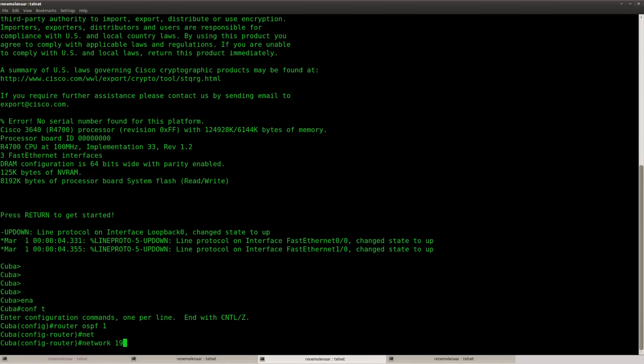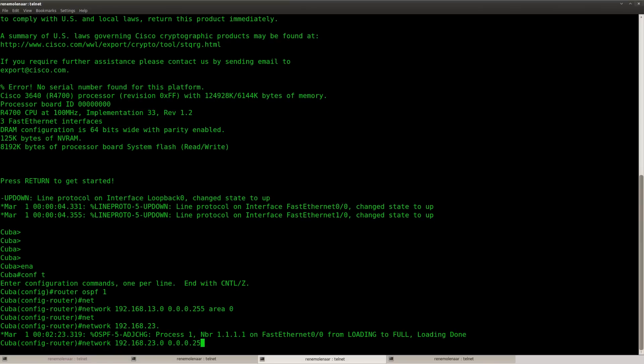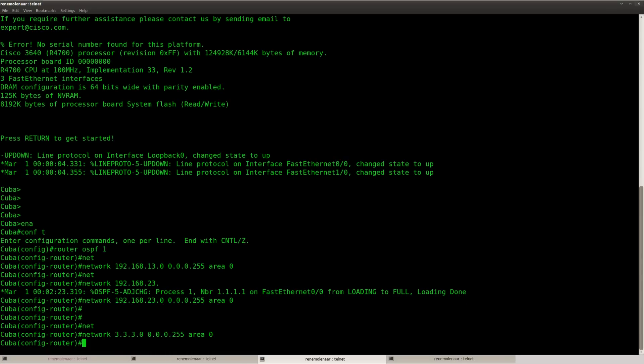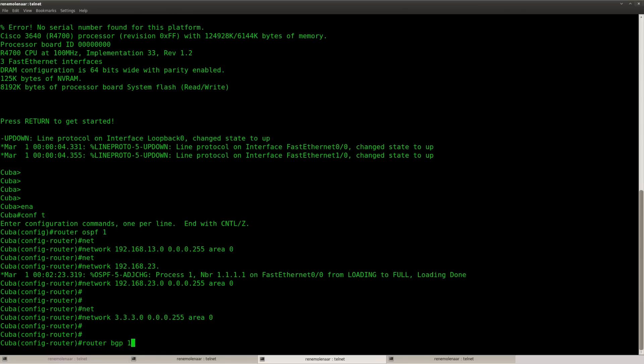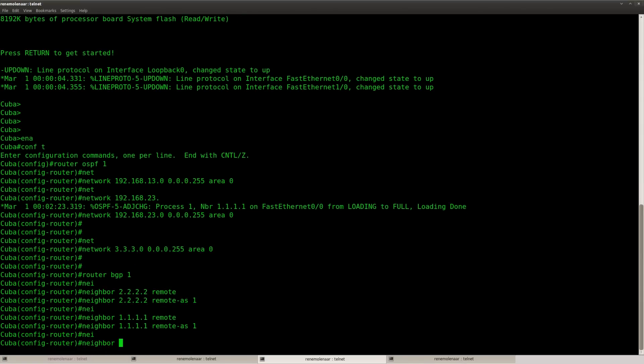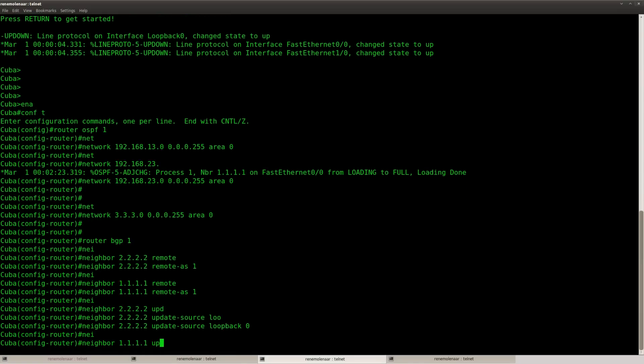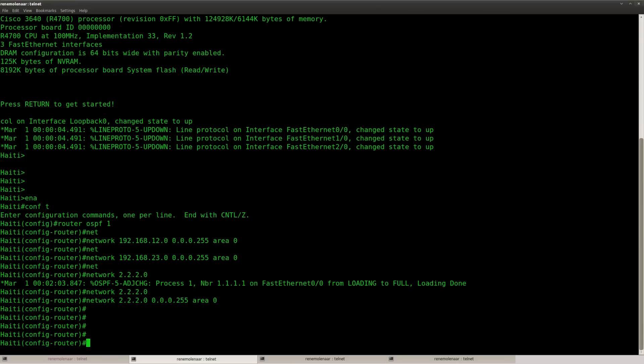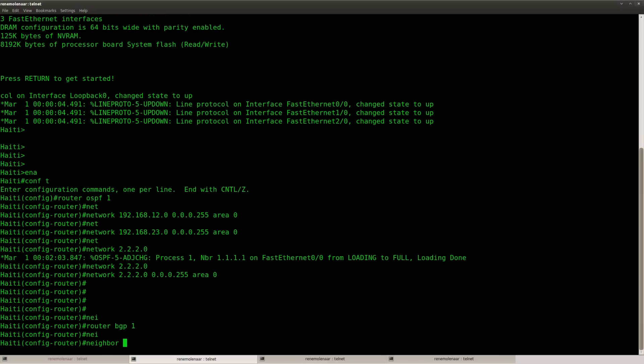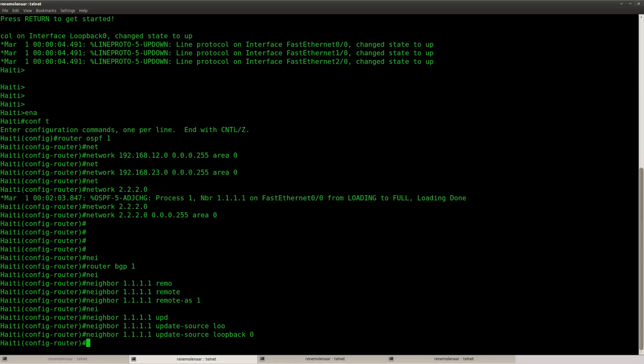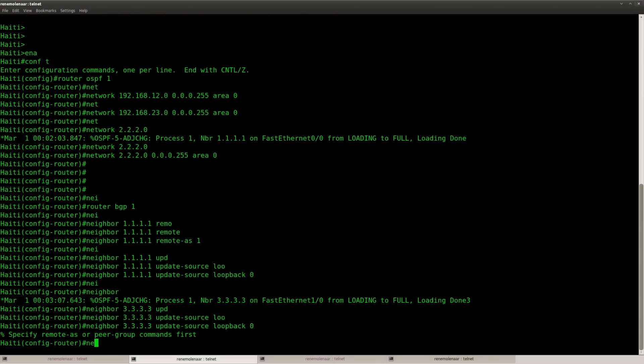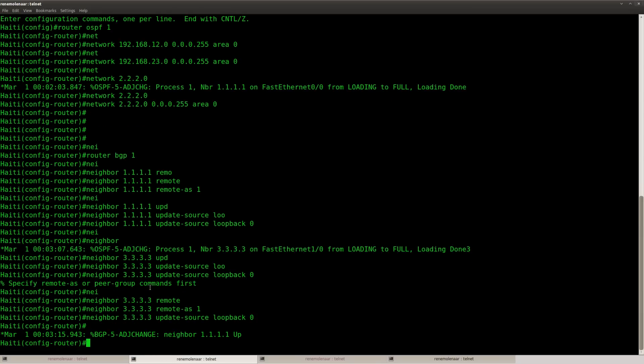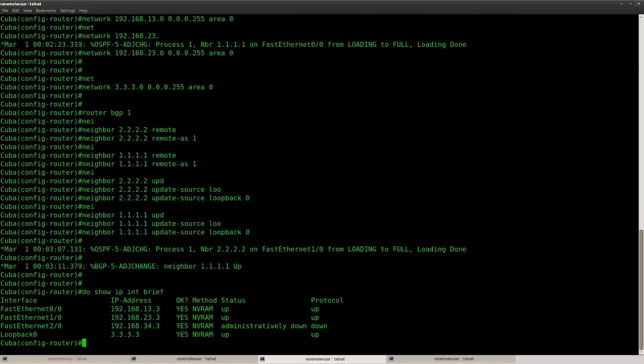So router Cuba, and okay, I could have used copy-pasting as well, which is what I recommend normally. Here we go. Make sure you source your updates from the loopback. Here we go. That should take care of my IBGP.